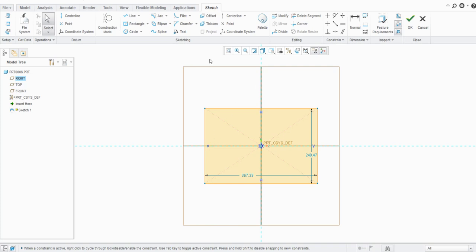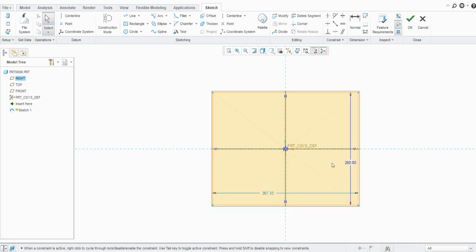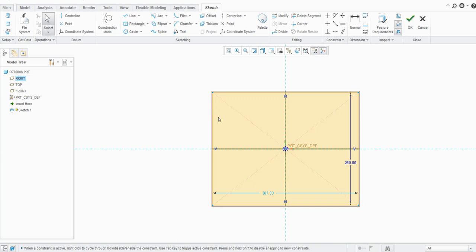Now let's apply a dimension here. If we set this dimension as 280, you can see it turns into blue color, which is nothing but a strong dimension. If you hover over it, you will see 'strong' mentioned in brackets. Strong dimensions fully constrain the sketch, and when the sketch is fully constrained, all dimensions become strong.